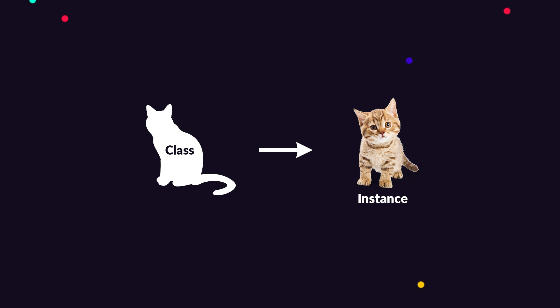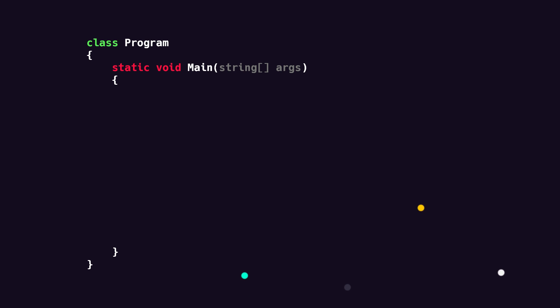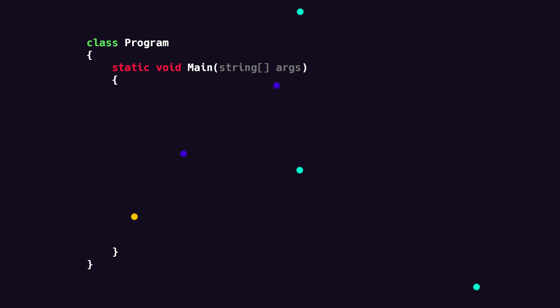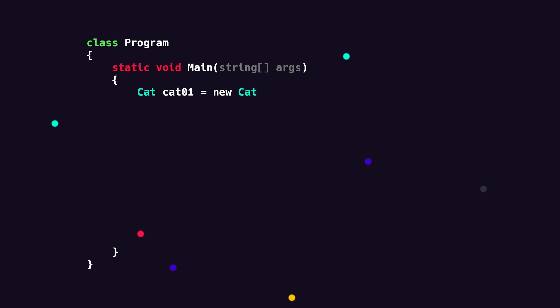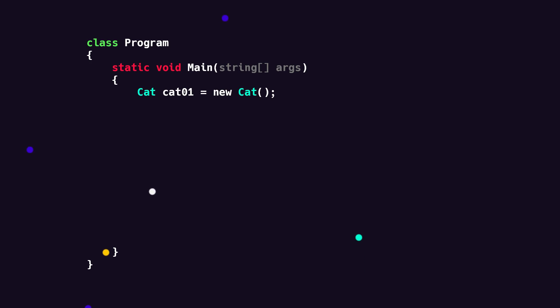To do this in code, we simply go to where we would like to create our cats. In this case, let's just do it inside of main. And from here, it's just like creating a variable. We write the type of the variable first. In this case, it's a type that we've created ourselves called cat. Then the name. I'm just going to call it cat1. Then we can set it equal to a new cat, open and close some parentheses and put in a semicolon. And there we go. We've now created an instance of the cat class called cat1.